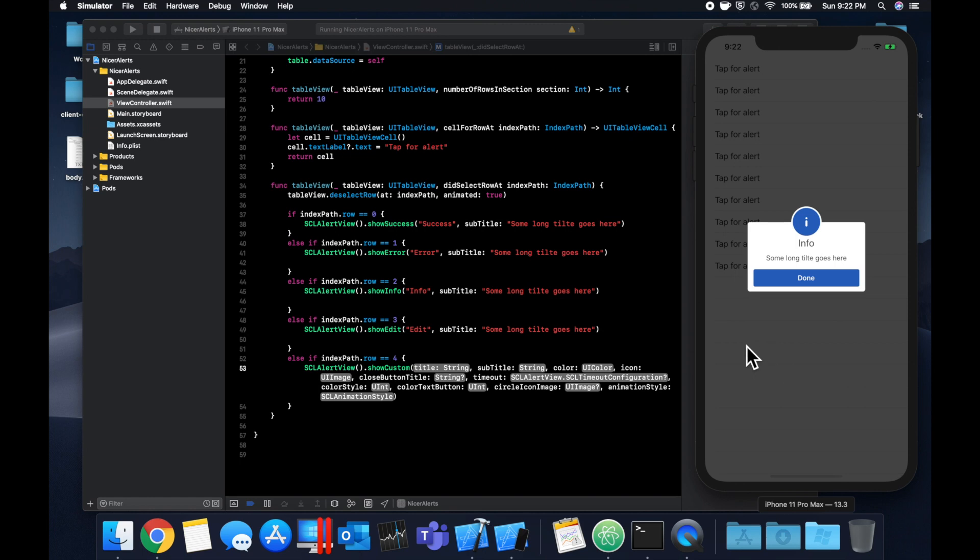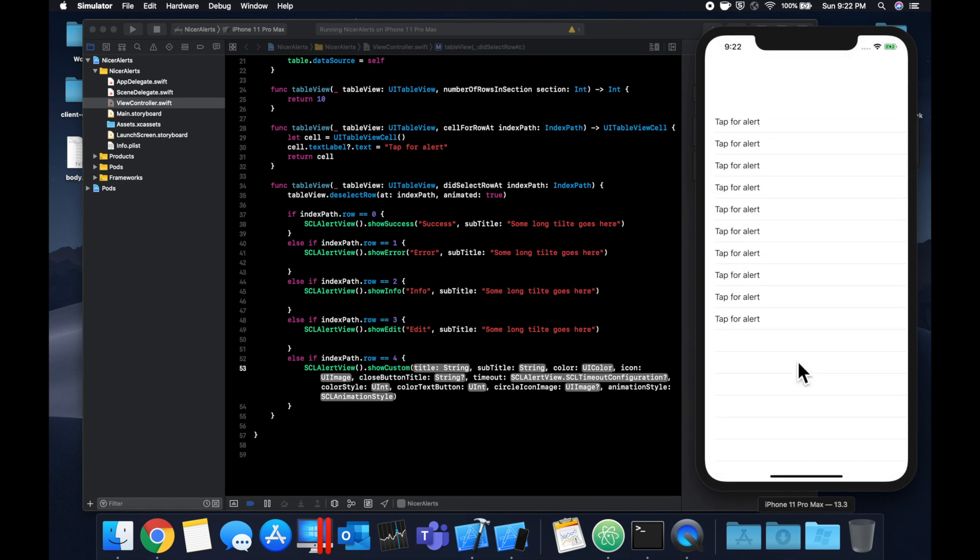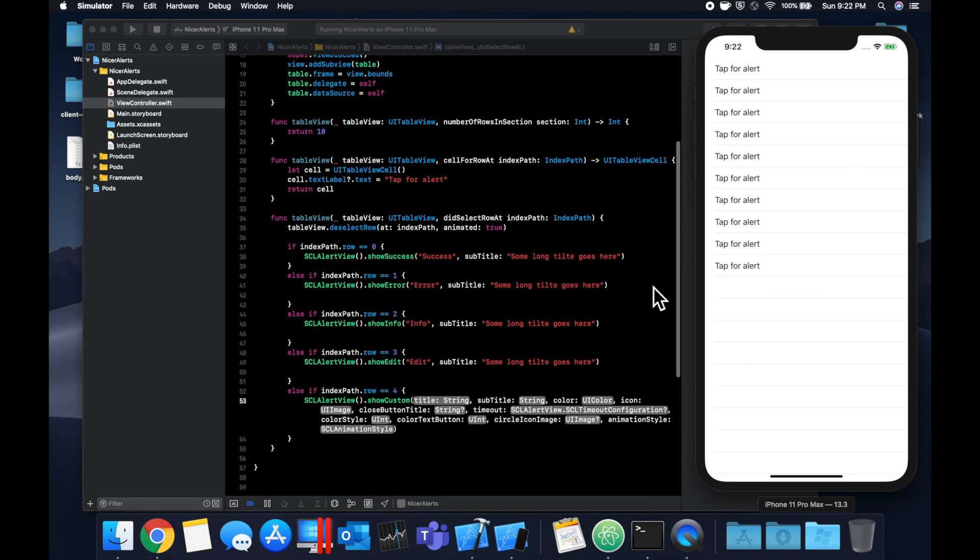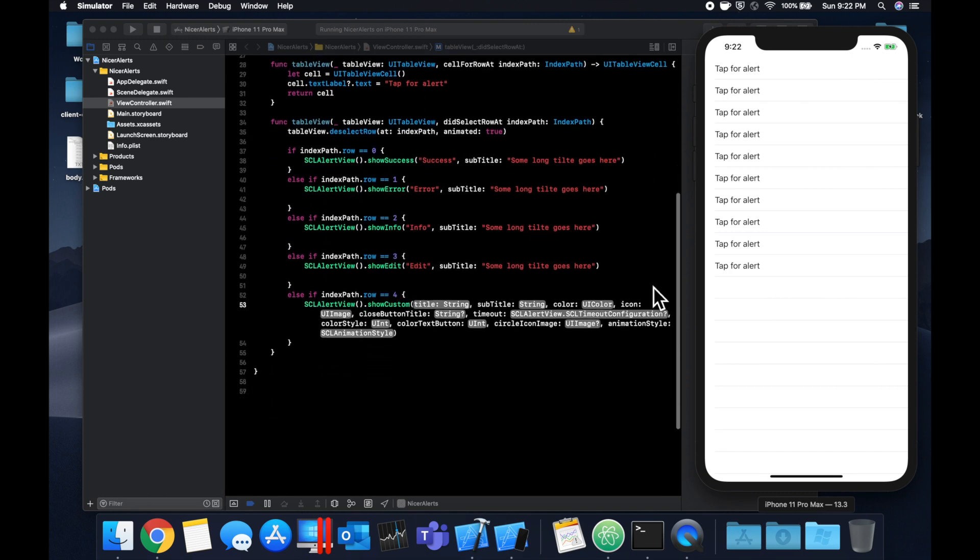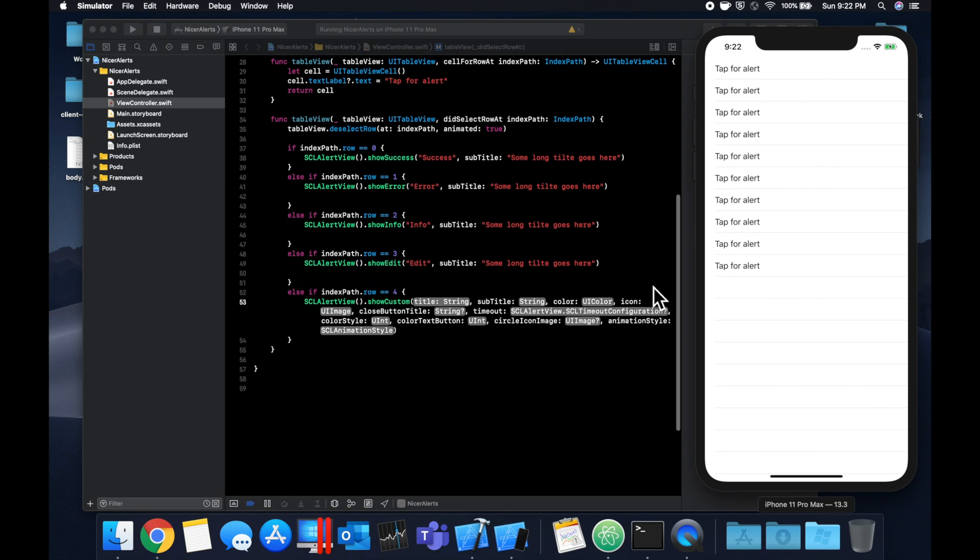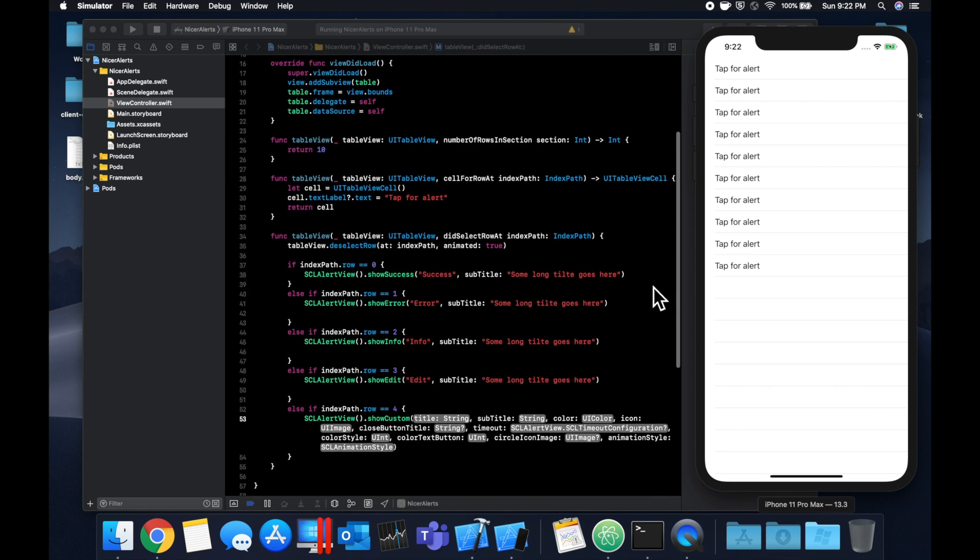Hopefully the point that you guys are getting is these alerts are a lot nicer looking than the standard iOS alerts. They're pretty simple to show for these core scenarios like success, error, info, but of course you want the alert most likely to match your app theme. This framework does a great job of also giving you the ability to customize the heck out of it. So with that being said, that's all I've got for you guys today. Thank you so much for watching. If you haven't dropped a like below already please do so, helps out the video and channel a lot. Subscribe if you're new, leave a comment down below if you have any questions, any suggestions, any feedback. Always love hearing from you guys and I'll see you in the next video.